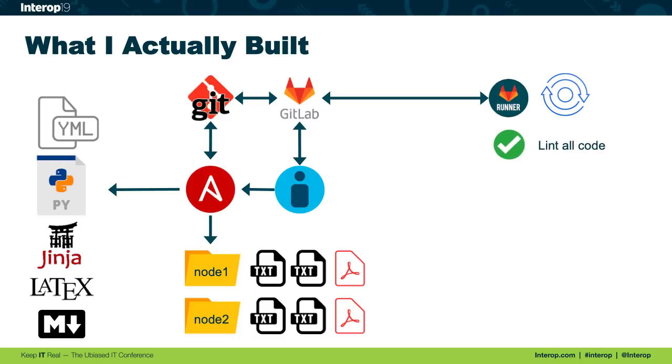First, I would do a linter. This includes all of our Python and YAML code. I also handmade a little Python script that would load in all my Jinja 2 templates and just quickly make sure that they were valid. So nothing too crazy there.